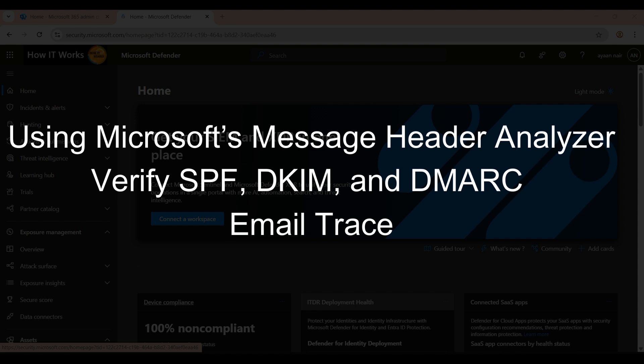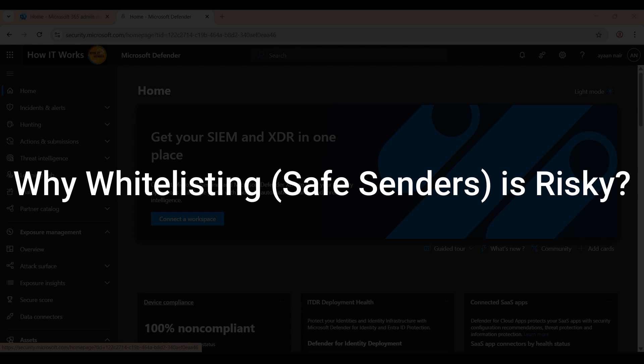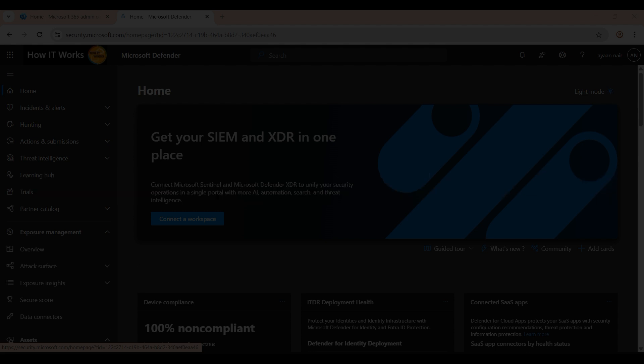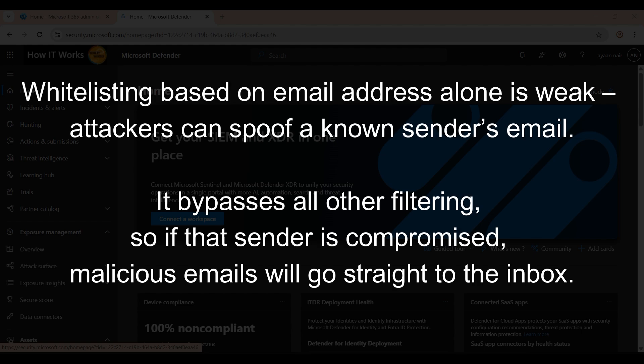Use Microsoft Defender's email trace — basically the Exchange email trace — to see how the message was treated: whether any spam filters or policies were applied. This shows clearly how the email was handled after entering our organization. Whitelisting based on email address alone is very dangerous — attackers can spoof sender emails, bypassing all other filters, so if that sender is compromised, malicious email will go straight to your inbox.